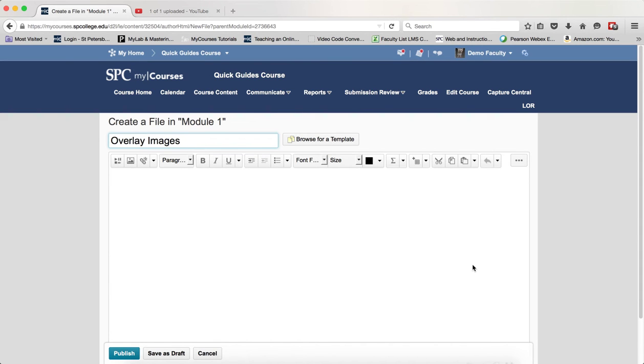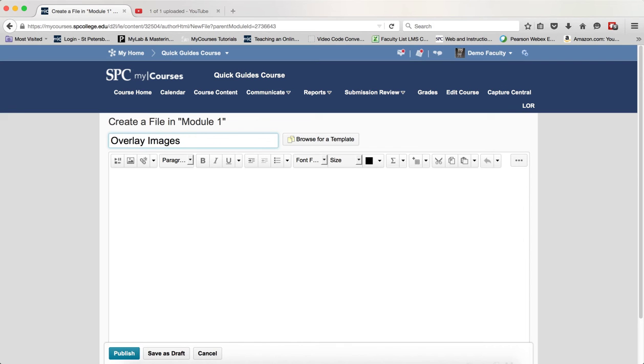It's very important you follow all the steps in this tutorial carefully. Note that this tutorial assumes you feel comfortable working within the source code of the HTML editor. If you do not, please contact mycoursesforfaculty.edu and we will help.